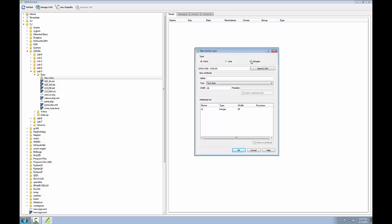I'm going to choose the geometry of my new shapefile as polygon, then I'm going to choose the coordinate reference system that this dataset will be created with.